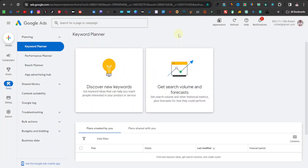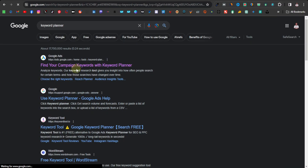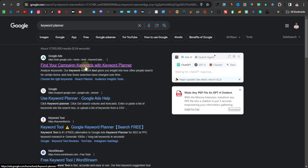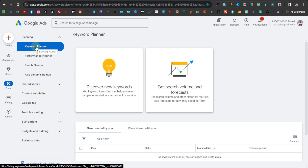One of the best and free tools you can use is from Google itself. This one is called Google Ads Planner or Keyword Planner. You can just go to Google and type 'keyword planner' and click on the first link. You require a Gmail account — if you have one, you can easily sign up for free. Once signed up, make sure you have the keyword planner tab selected and click on 'Discover new keywords.'